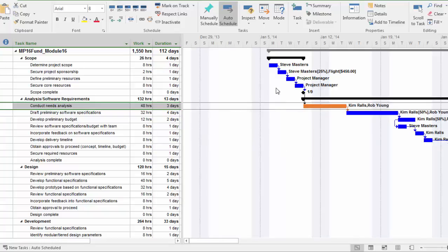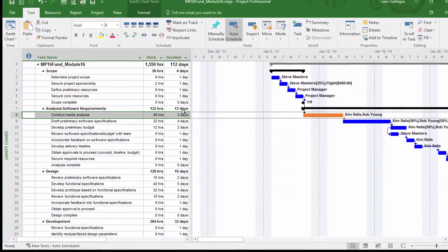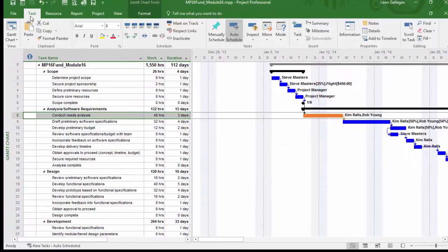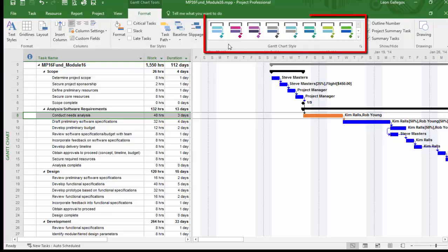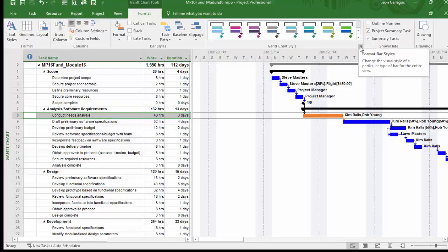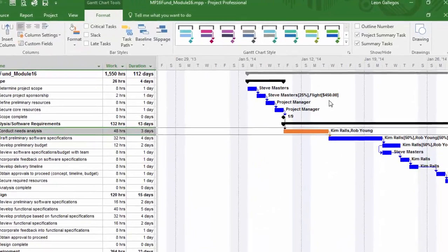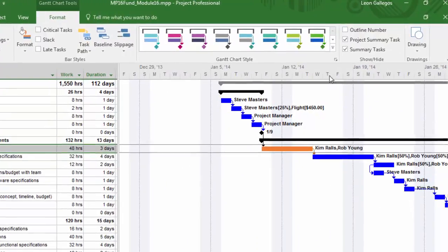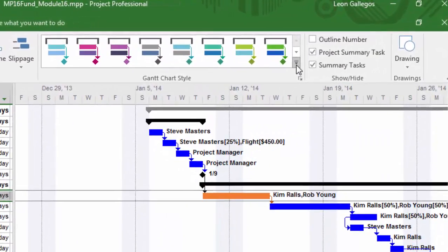Now, again, I can also make changes to the entire chart itself. From the ribbon, I'm going to click on Format. From the Format area, you're noticing that there's a Gantt chart style area. I can click on the pop-out here and it'll expand out the bar styles area. I'll hit Cancel there.